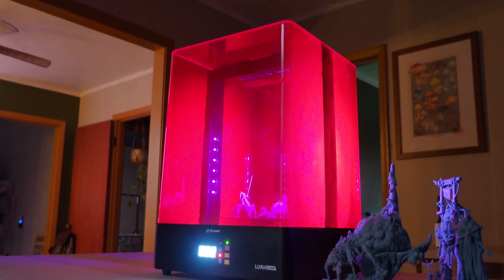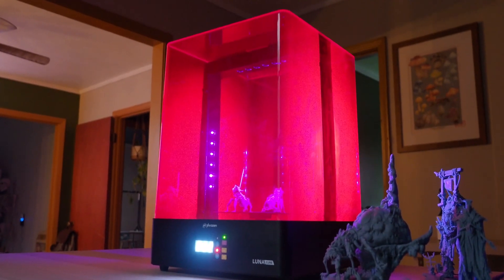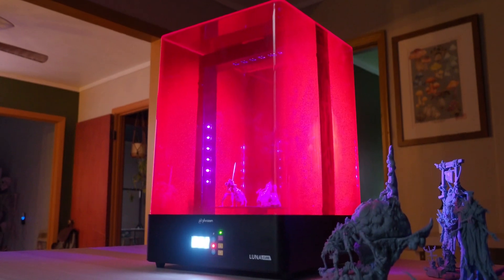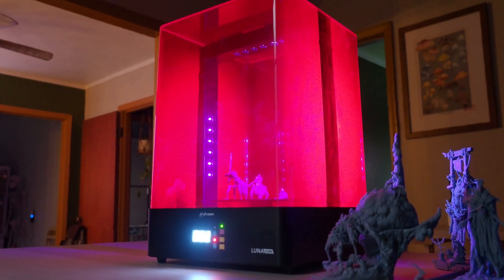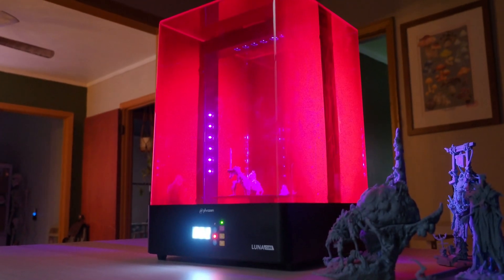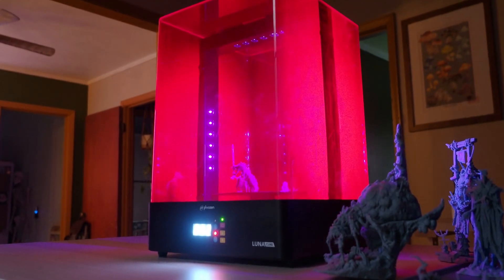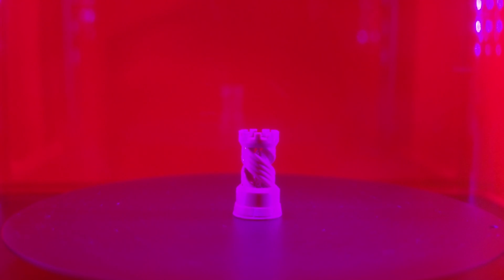I'm James Hertz from MUO, and we're going to look at how the Cure Luna can offer a better post-cure process for your prints and whether it's worth investing in.